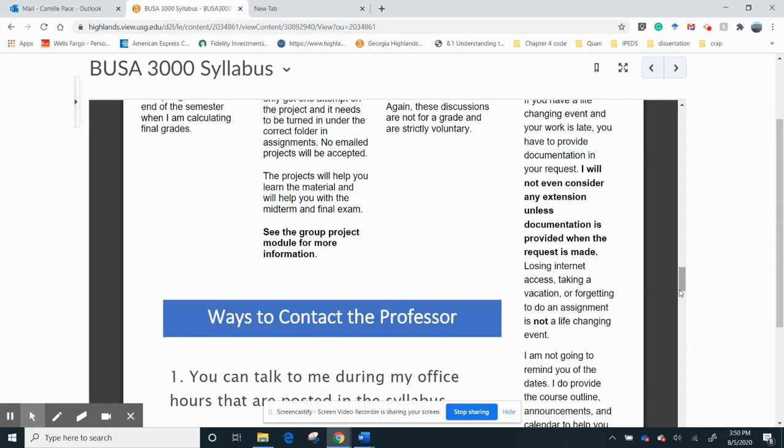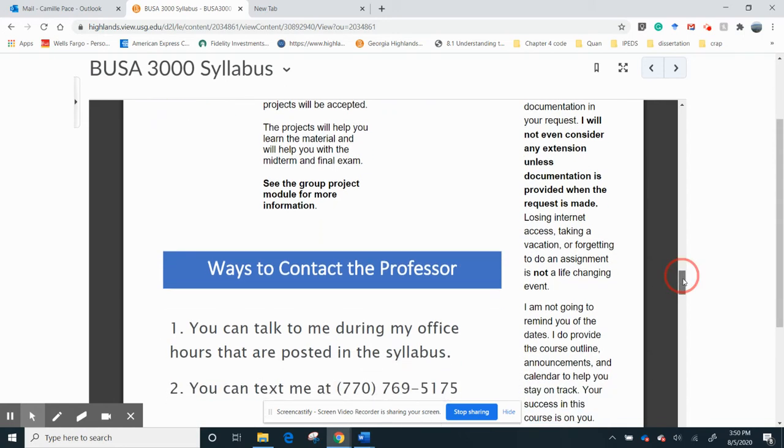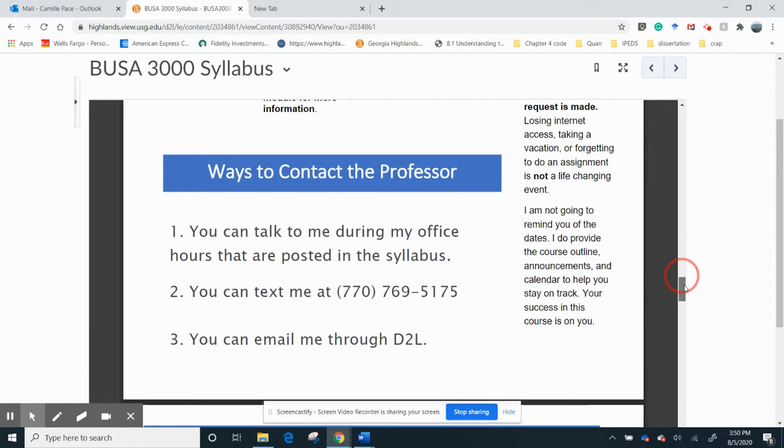If you ever have issues, text me, email me. We're good. We can talk about stuff. I don't want you to feel like you're alone, and I'm not going to be, you know, open to whatever you need to talk about. I'm here. Okay.